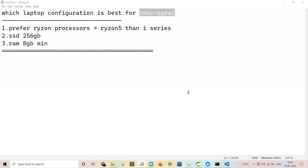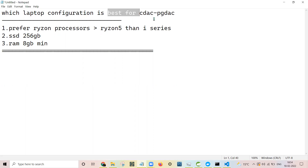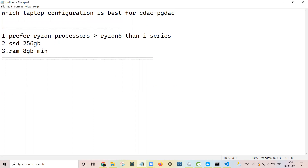Hello friends, in this video we will be discussing what is the minimum configuration required for best completion of the PGDAC course. I am studying in CDAC Pune, PGDAC, and we are almost towards the end of our journey, so I can best tell you what configurations are required for the PGDAC course for proper and smooth completion.